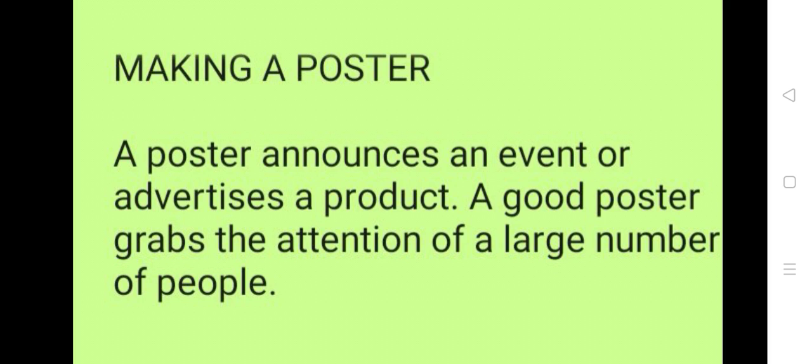Now we will see what is a poster. A poster announces an event or advertises a product. A good poster grabs the attention of a large number of people.